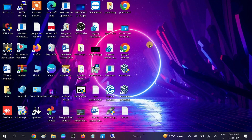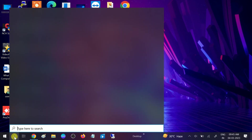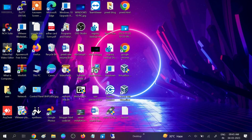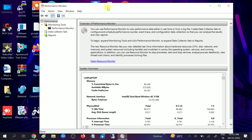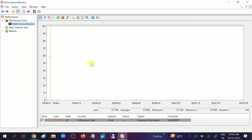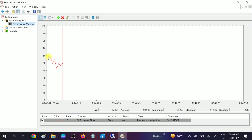I will show you two to three steps to check if your hardware is okay. The first step is to monitor your system performance. Go to the search bar and type 'performance'. Once you search, you should see the Performance Monitor. Click on that option, then click on Performance Monitor.